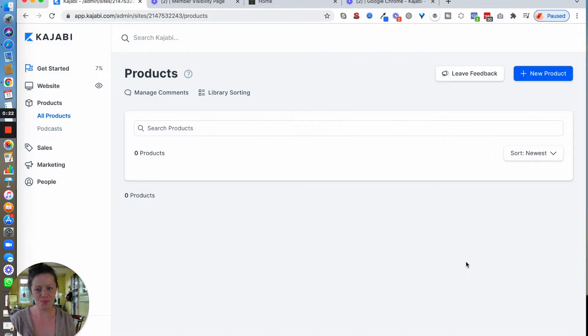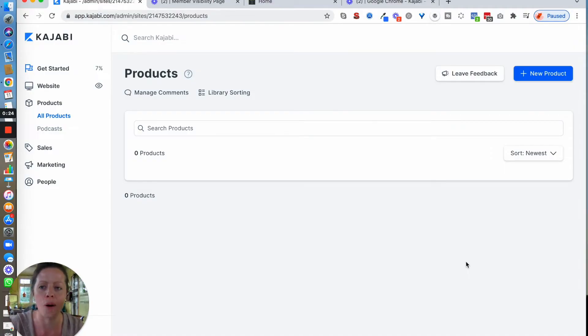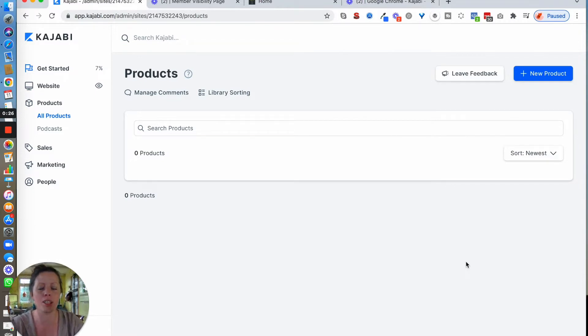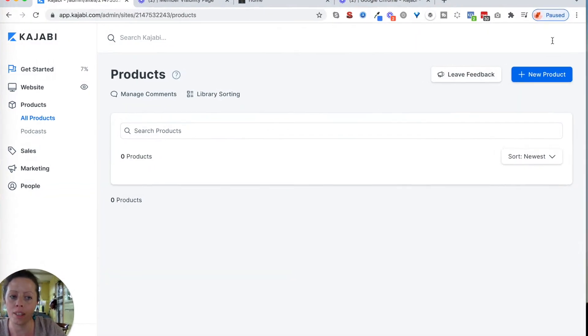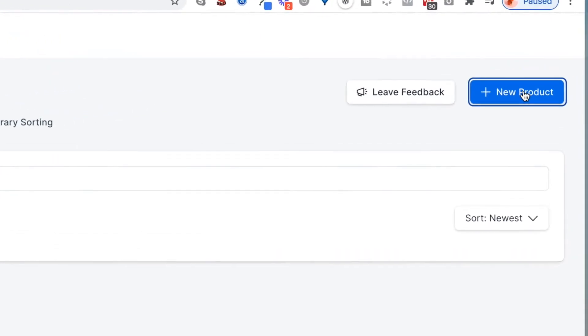Hi, in this video I'm going to show you how to upload your video content into your products. Looking at my screen now, this is a brand new Kajabi account, so what I first need to do is